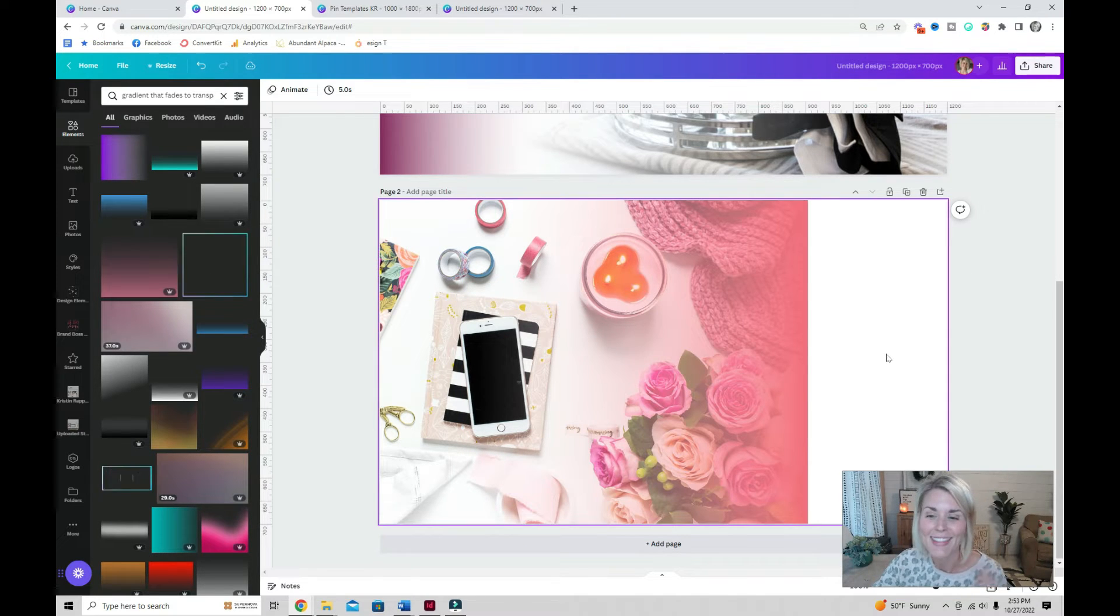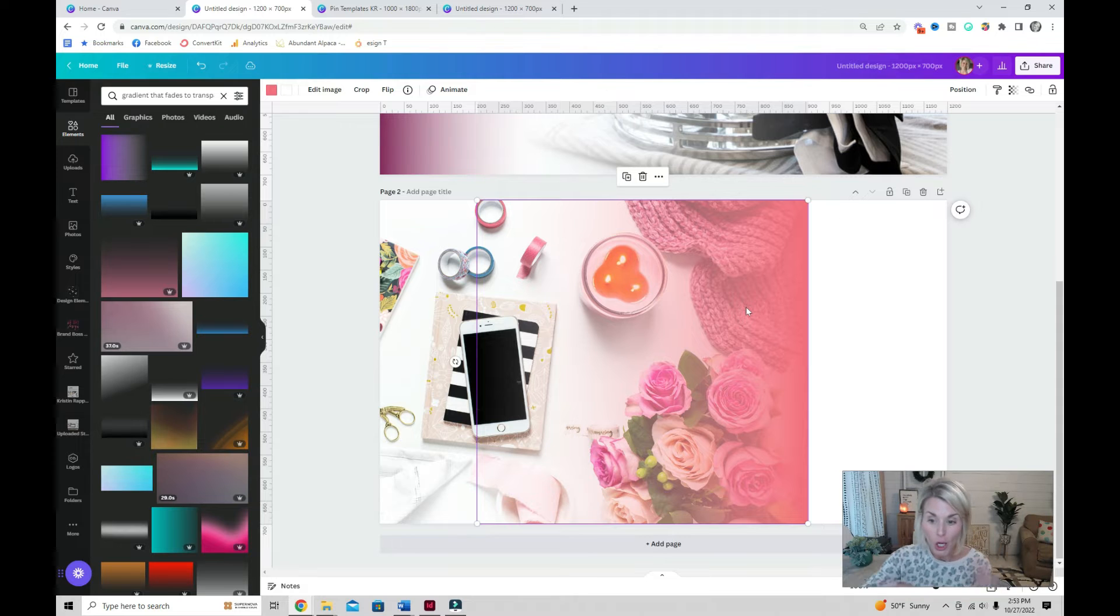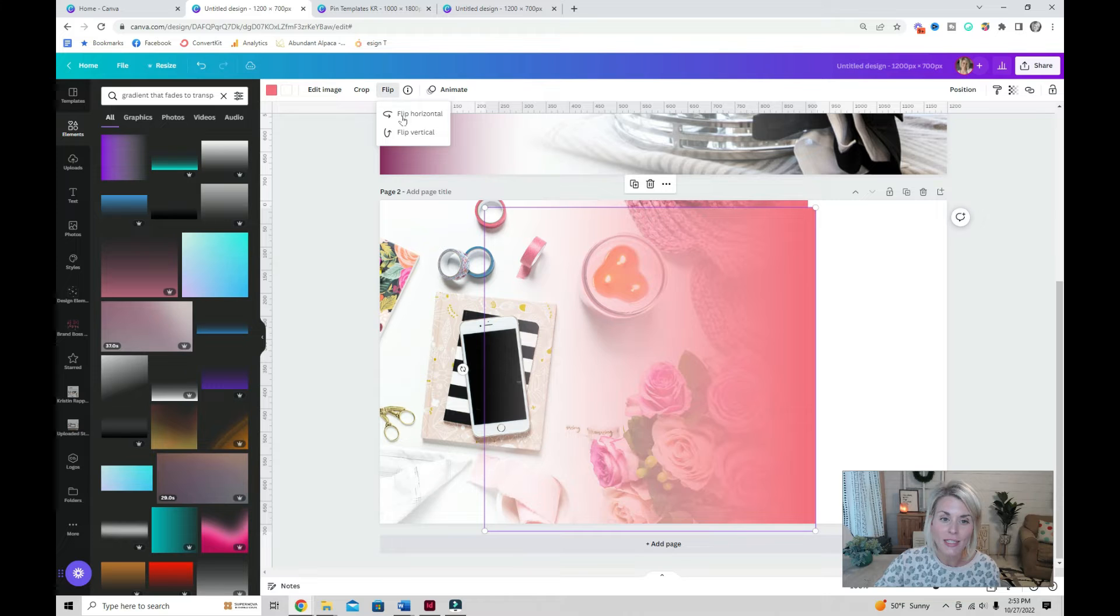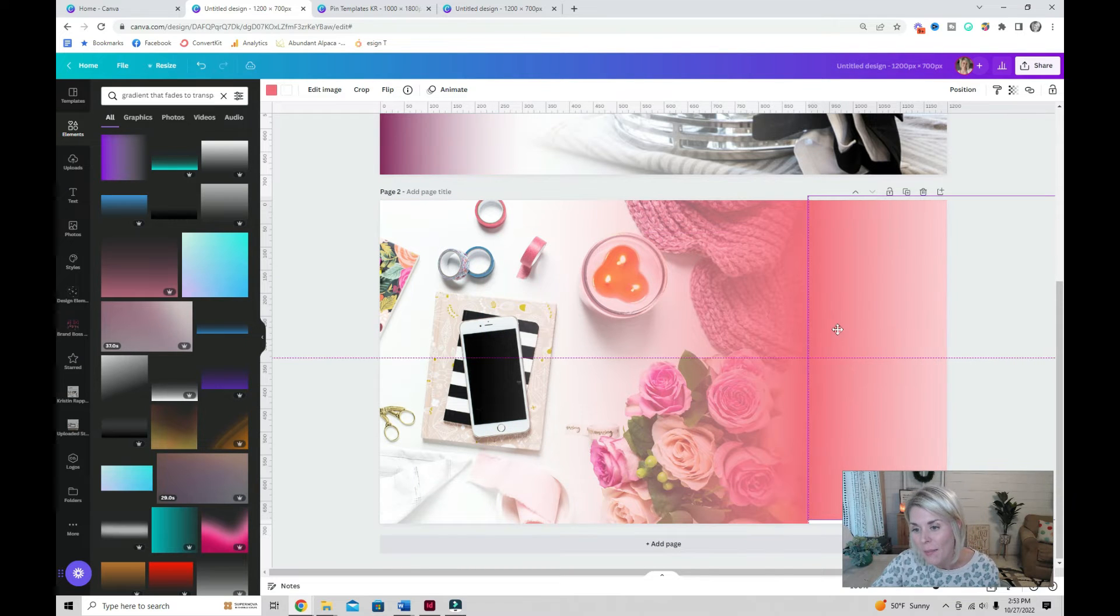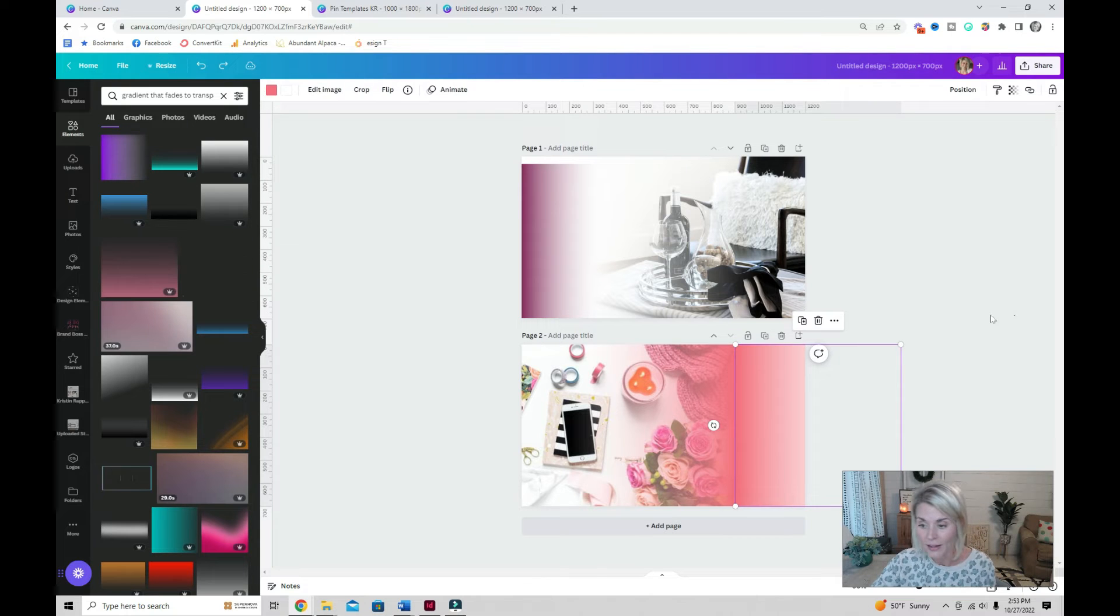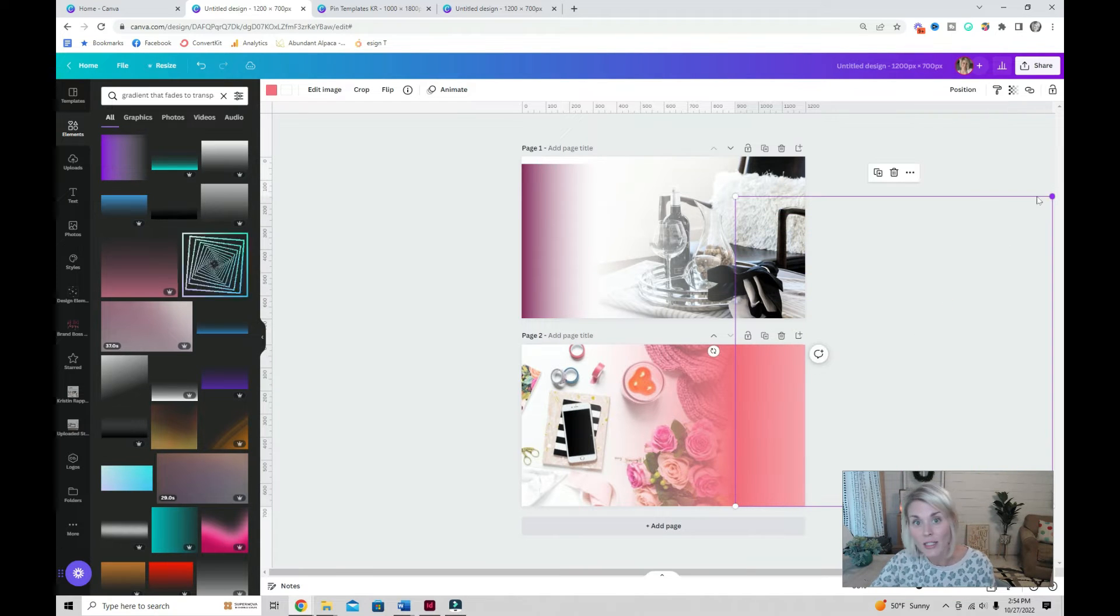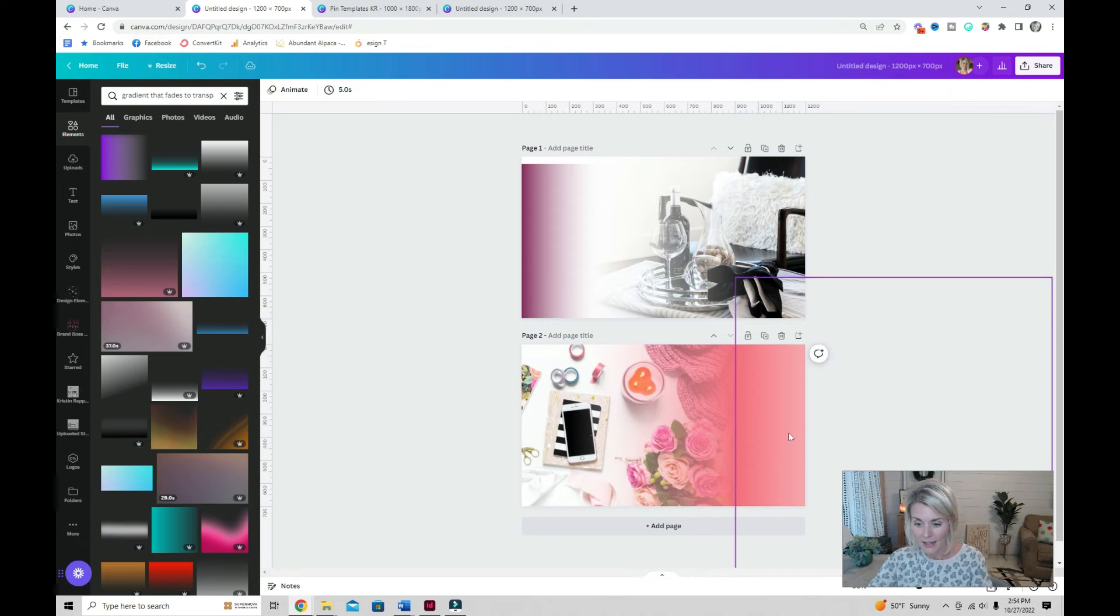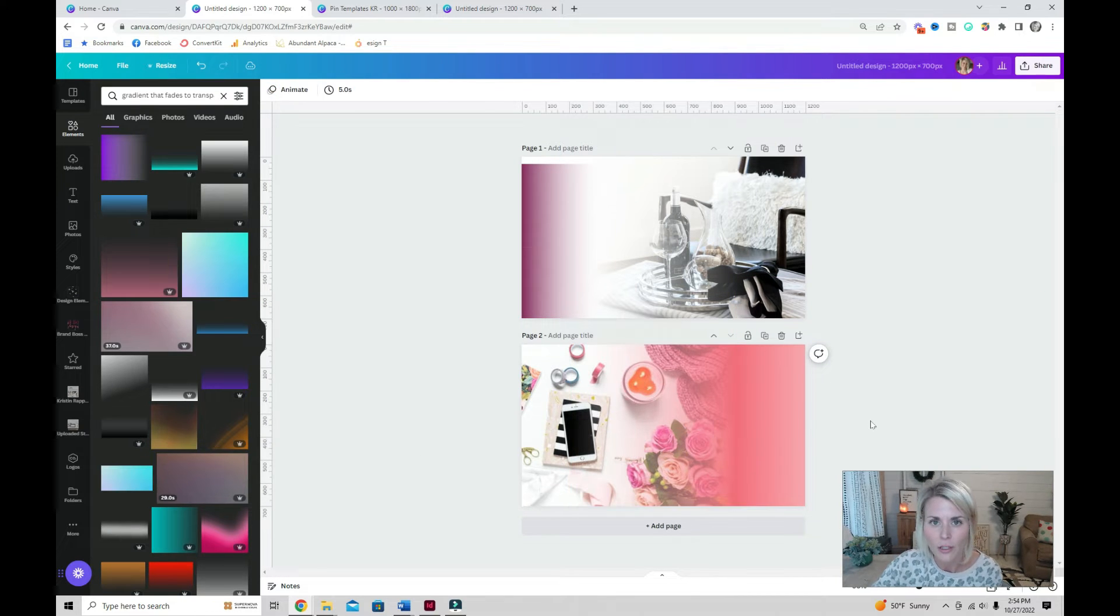Let's take this a step further. You can create dynamic colored fades by copying the element, pasting it back onto your design, flipping it horizontally and aligning them back to back to create another interesting effect. If you don't like that dark area that appears, you can simply adjust the size of your element and that tends to make that line a little bit softer.